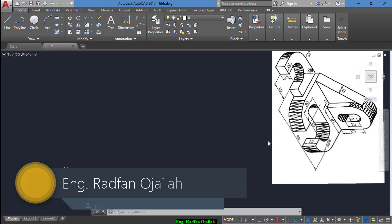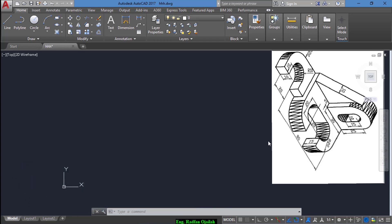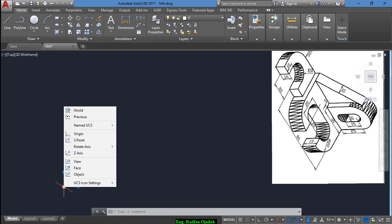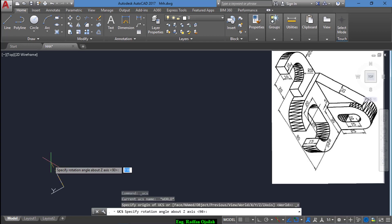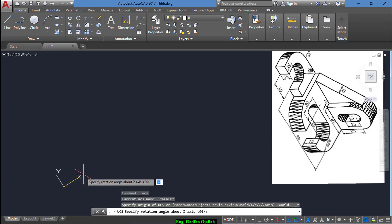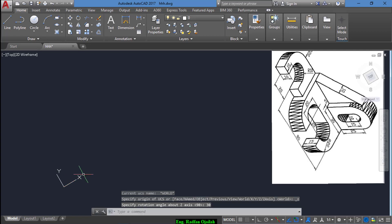Hi everybody, this video is slightly different from the ones that we have done previously since we have an inclination in this isometric drawing. To start drawing this one, we first right-select the axis and right-click on them, and from here rotate axis — we want to rotate the axis around the Z axis at an angle. Let's assume that this angle is 30 degrees. Now we start drawing.